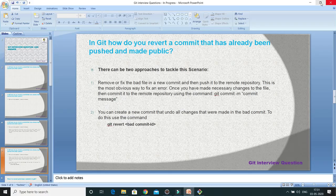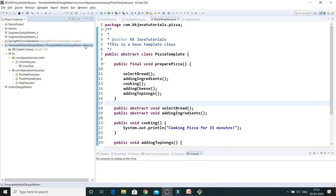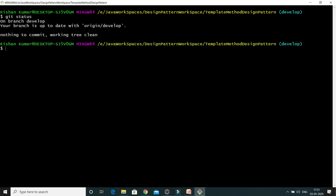Let's understand this through an example. I have a repository called 'template-method-design-pattern' which is currently pointing to the develop branch, and here is my Git Bash. If I do git status, you'll see my local workspace is currently synced up with the remote repository.